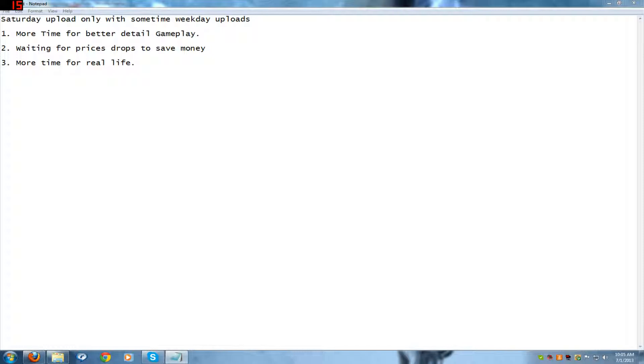And better walkthroughs from GameFAQs, YouTube, friends, and anybody that can give me help with my gameplay. Number three: more time for real life.